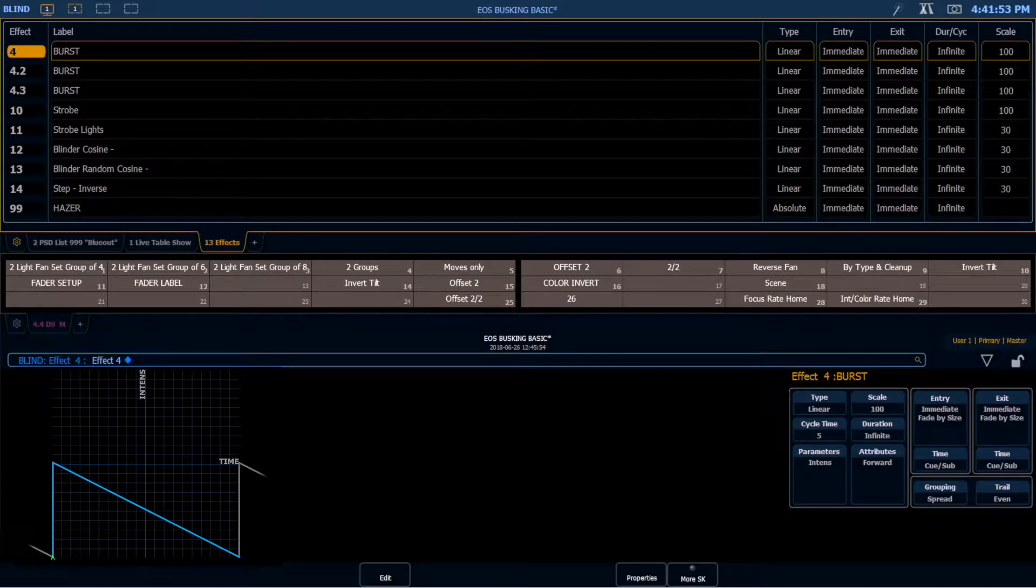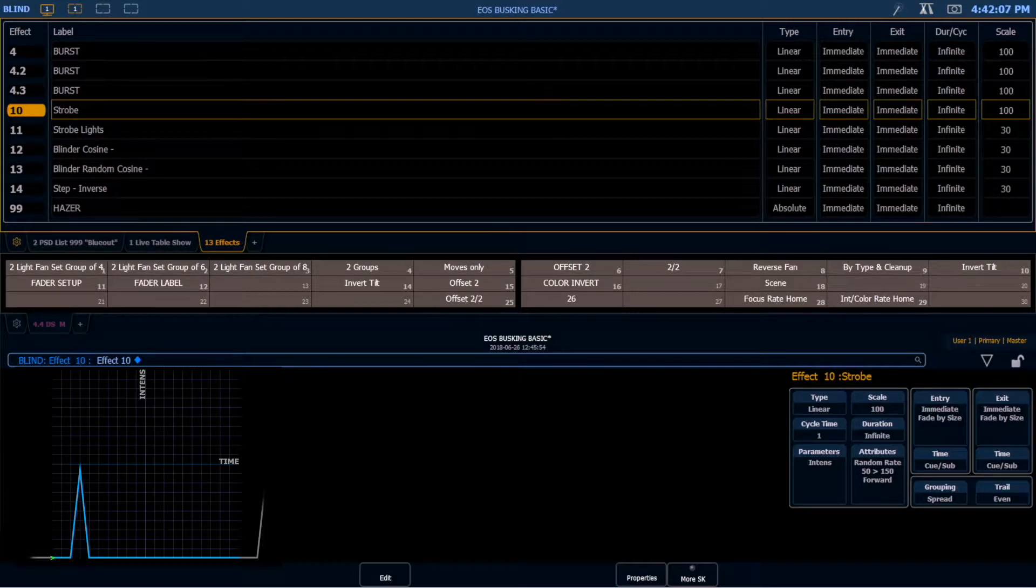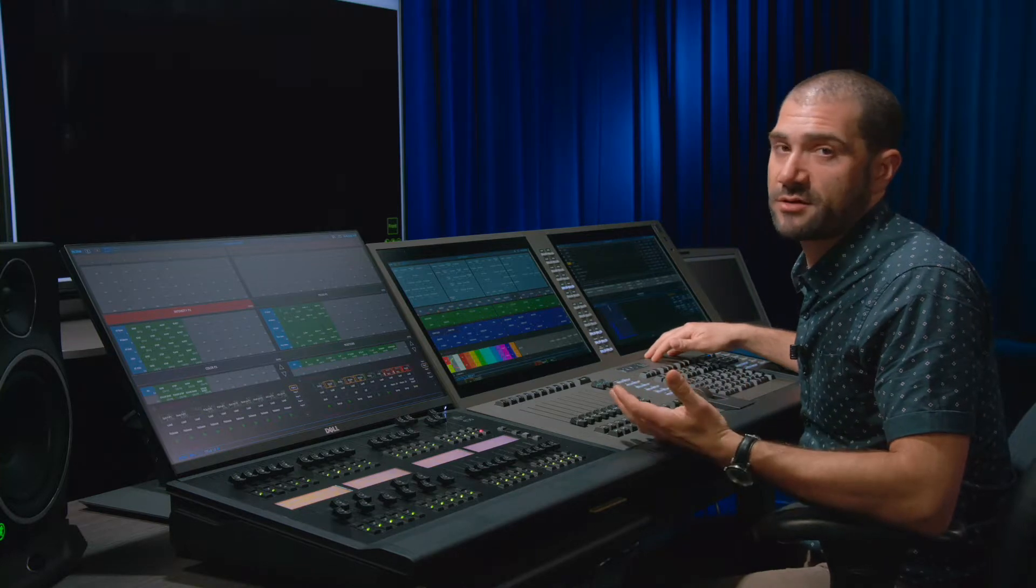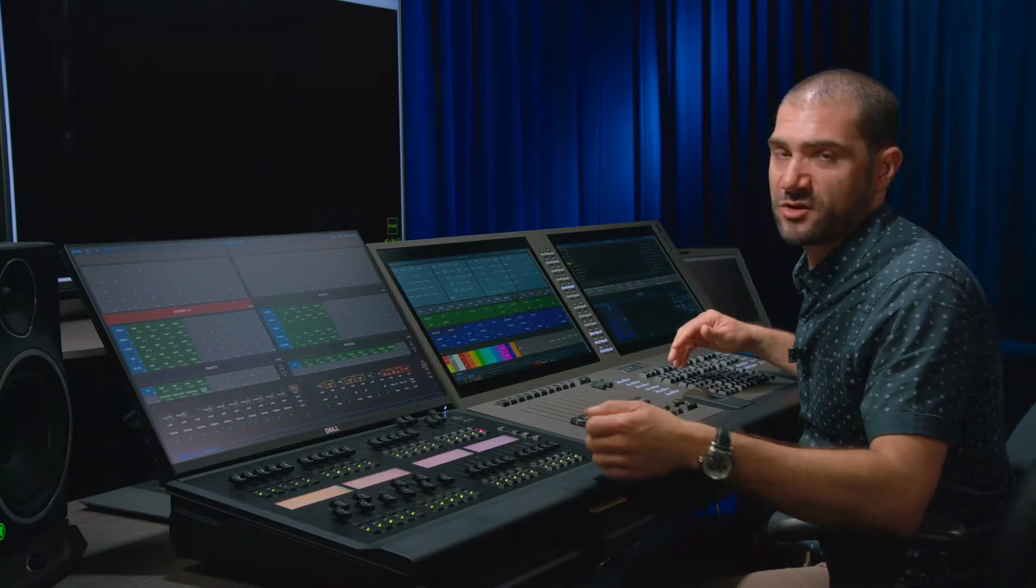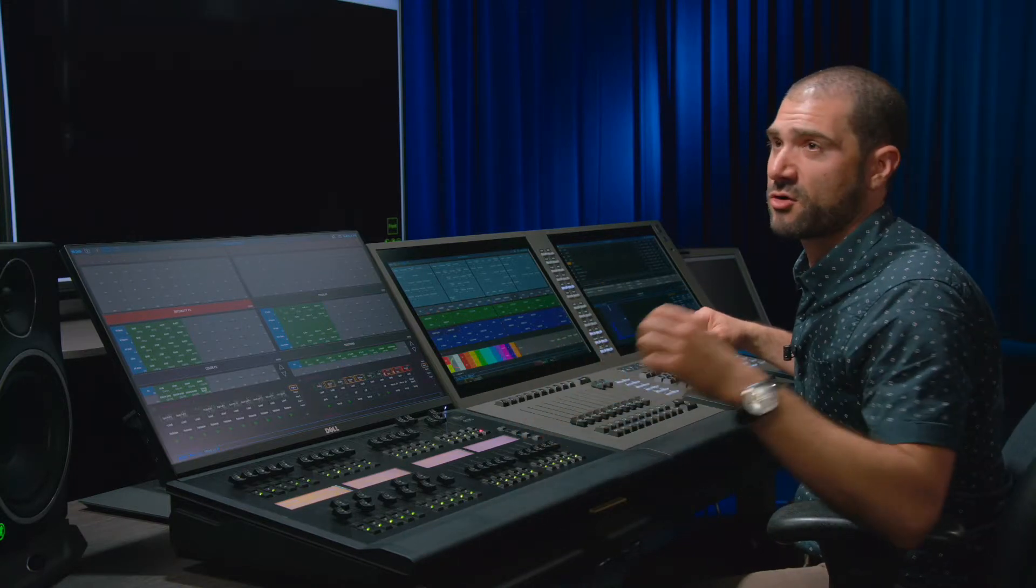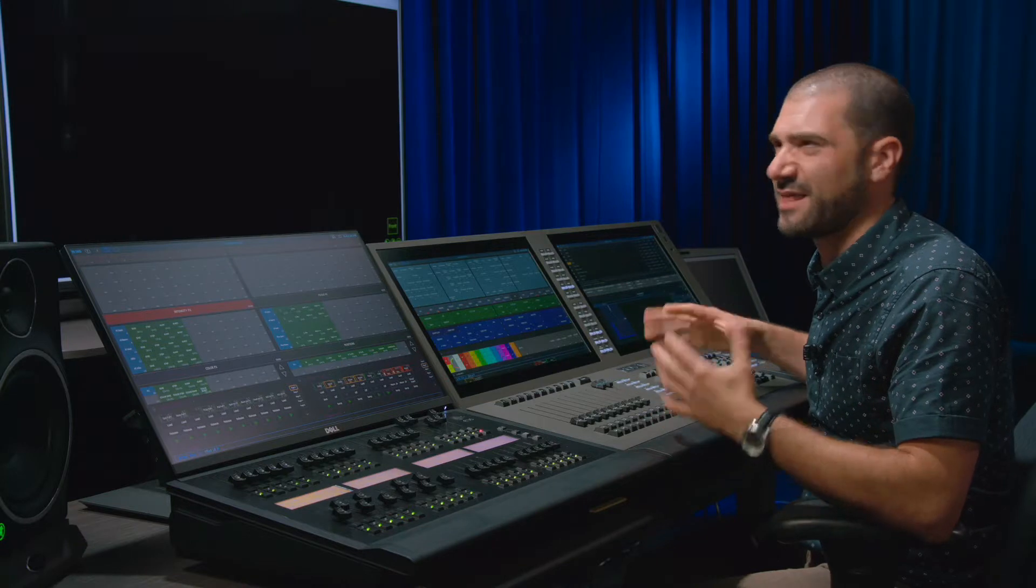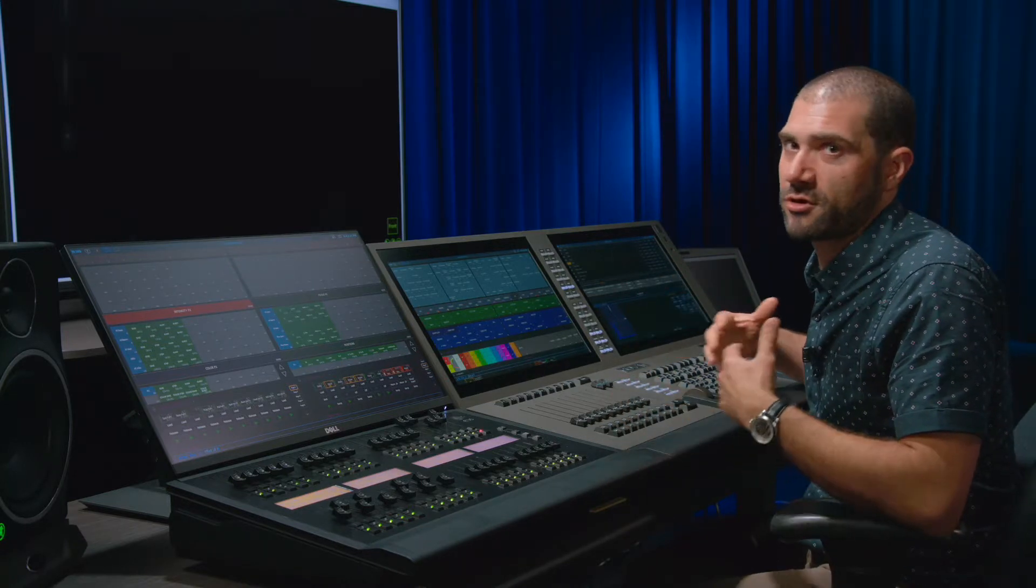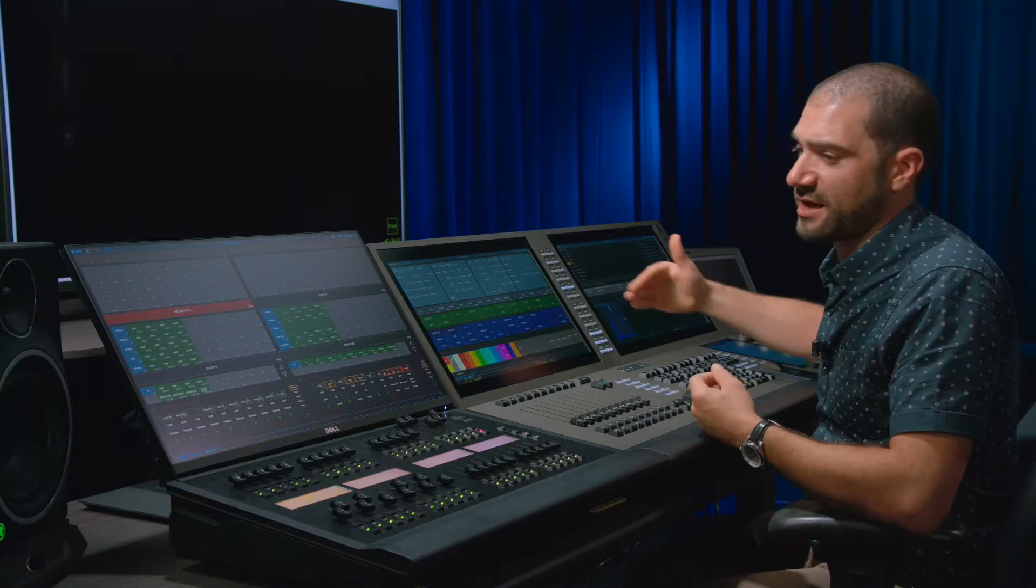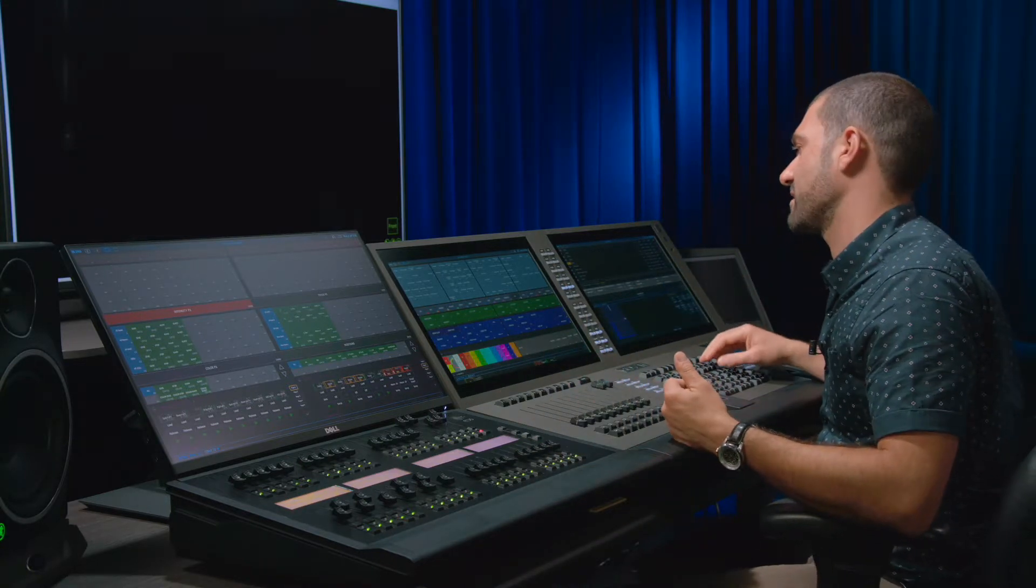I have a couple strobe effects in here as well that I'm using. This effect here takes us from whatever our background state is, our full or wherever we set it, to 0. I use these on strobe lights and blinders when I'm doing a random strobe because this allows me to control the intensity of that strobe from the fader rather than running the effect and having it if I need to adjust that intensity on the fly. Like maybe it's too bright or I'm doing something on camera and the camera is sensitive to it. I can adjust that from the fader rather than at the effect level.